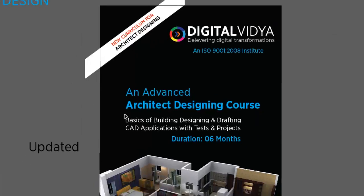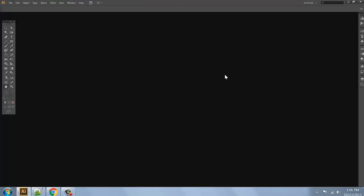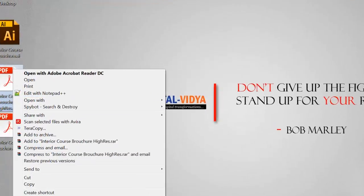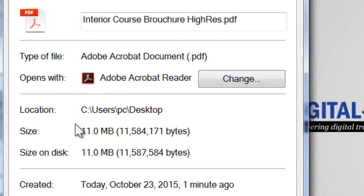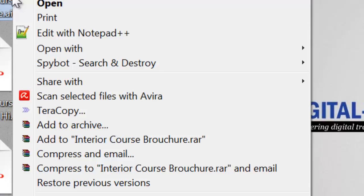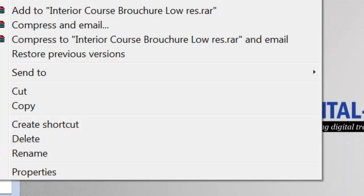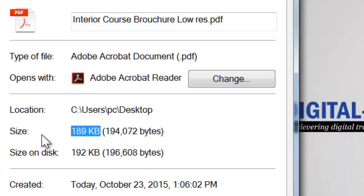Now I will close this file. So this is the low resolution file, this is the high resolution file, and this is the Illustrator file. What is the original source file? 50MB. High resolution is 11MB. Low resolution is not even 1MB — just 200KB.